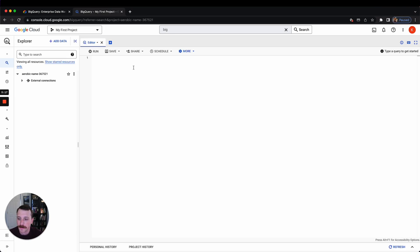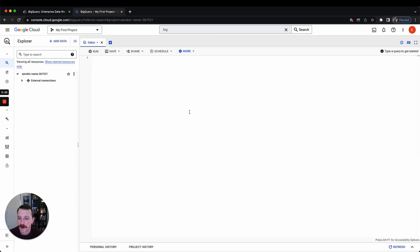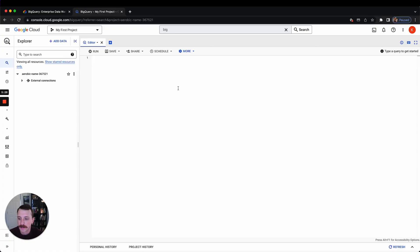But anyway, this is how you get set up on BigQuery. In the next video I'm going to be talking about how to access public datasets so you can start actually writing some queries against real data. So see you in that one.